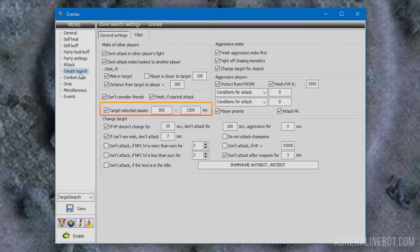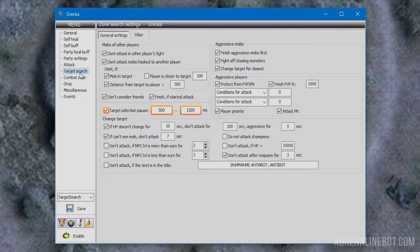In the target selection pause section, you can indicate a random delay in selecting a new target. This allows slowing down the targeting speed to make the character look more like a player.